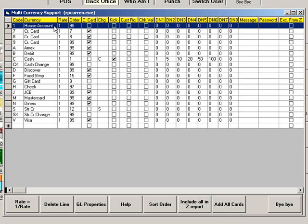Enter 1 as the rate, then select the order in which you would like to see this listed as a method of payment at the point of sale. Be sure not to enter a number that is already in use. And remember that using 99 will make this method of payment hidden.